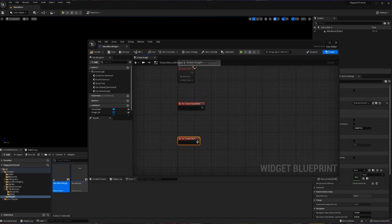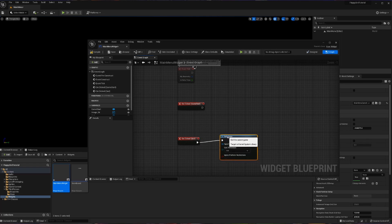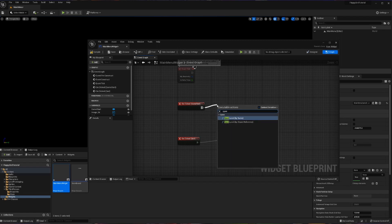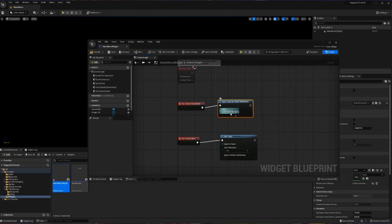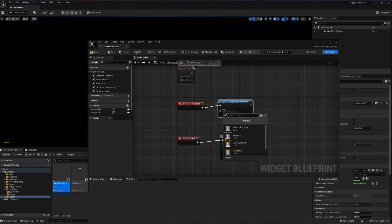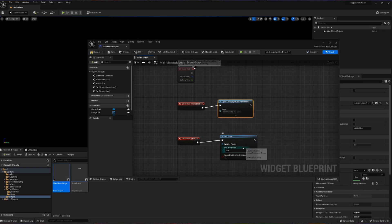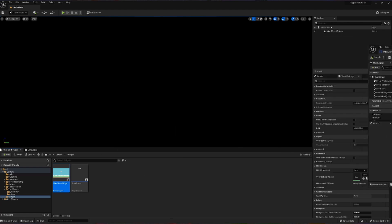When the quit button is clicked, we want to quit. I search 'quit' and there's an easy Quit Game node — so that was easy. For game start, we're going to call Open Level by Object Reference, which lets us choose what level to load. I'll click the dropdown and select Third Person Map — that's the level we want to load when game start is clicked. I'll compile and save to store those changes.